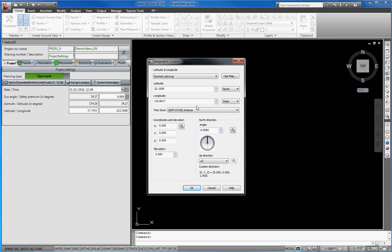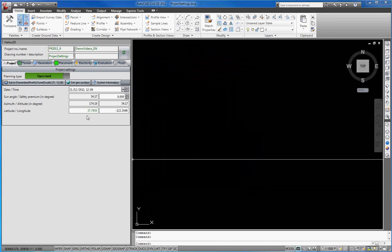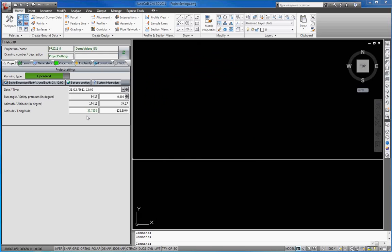We now close the dialog with OK. Here, the current values for latitude and longitude show up in decimal format.